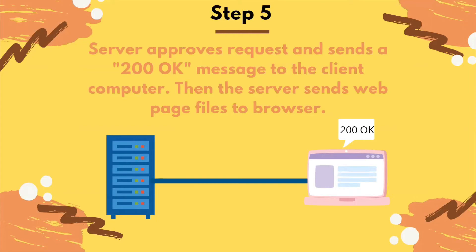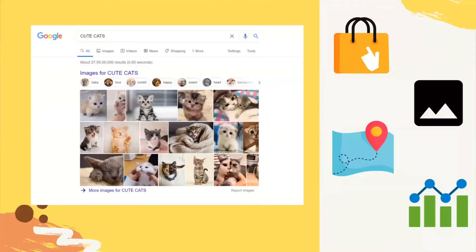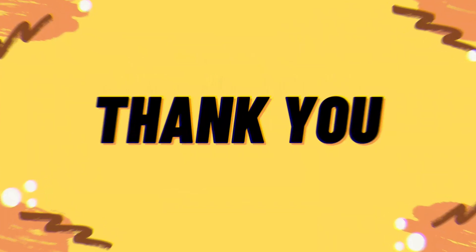The server then sends the web page files to the browser in the form of data packets. As your browser reassembles the data packets, the website loads, enabling you to browse, shop, and engage with your favorite websites. And that's how the internet works.